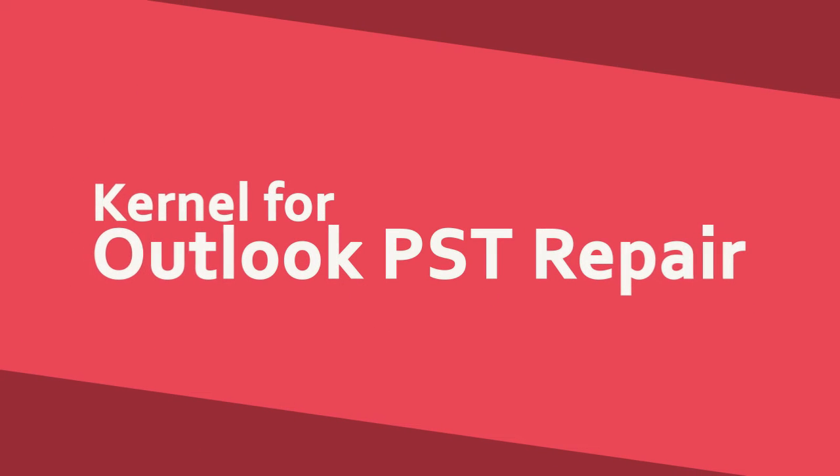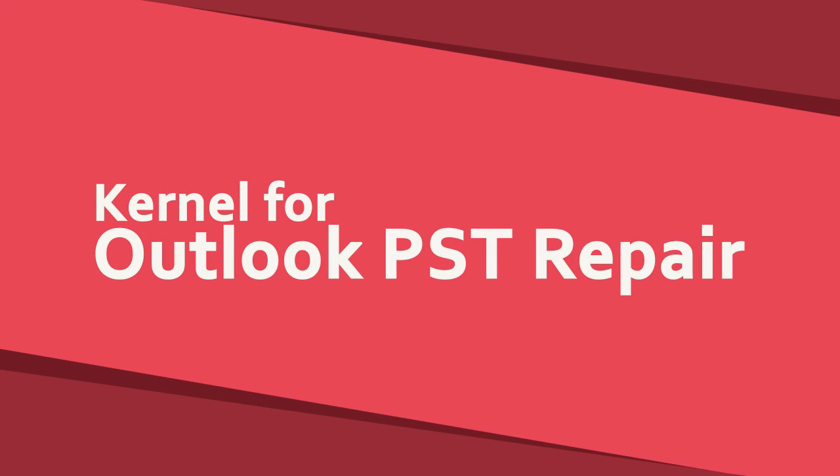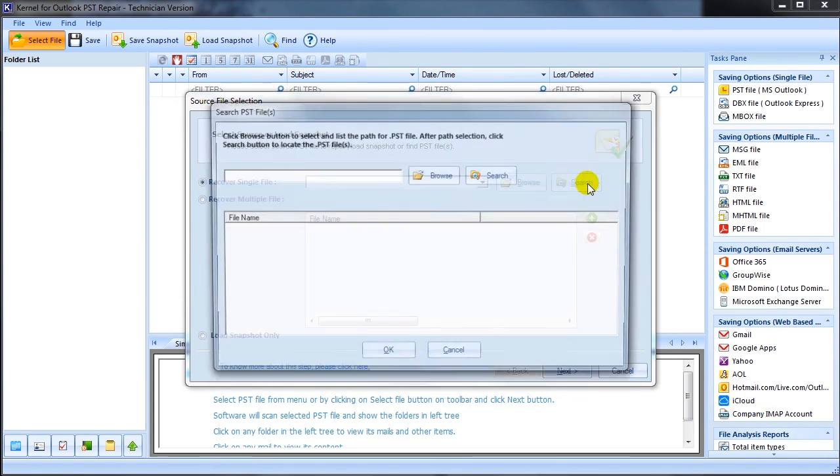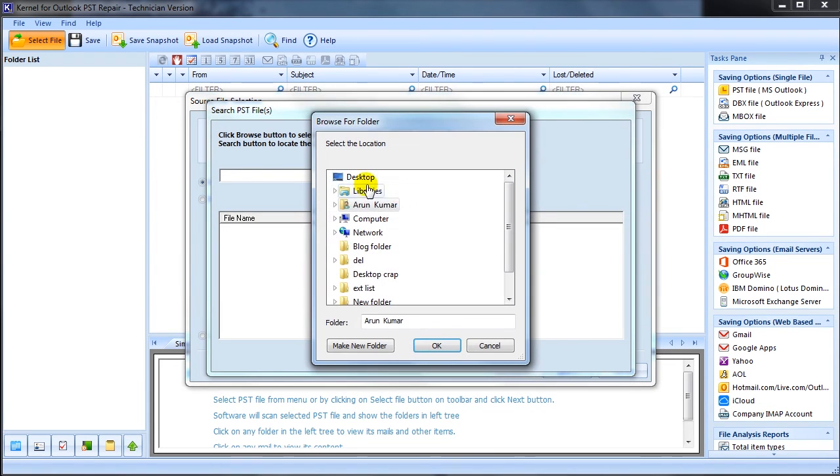It is a professionally trusted tool that provides complete solution to repair PST files and restore the data successfully. The tool has got advanced data recovery features which are competent enough to fix all sorts of minor and major corruption issues with complete data integrity.